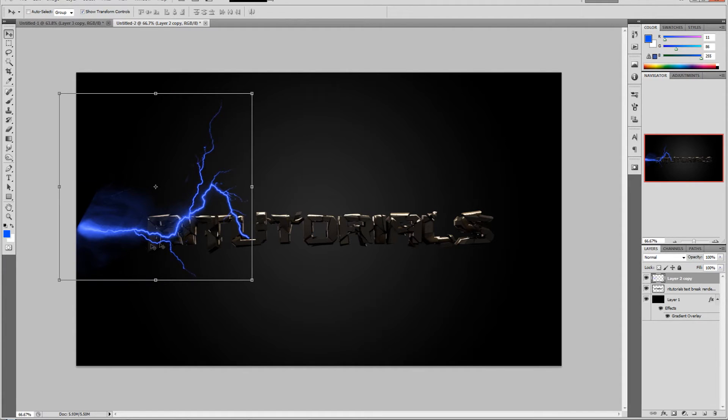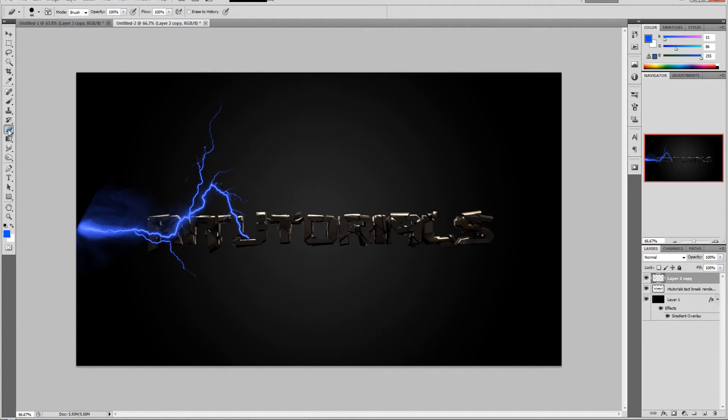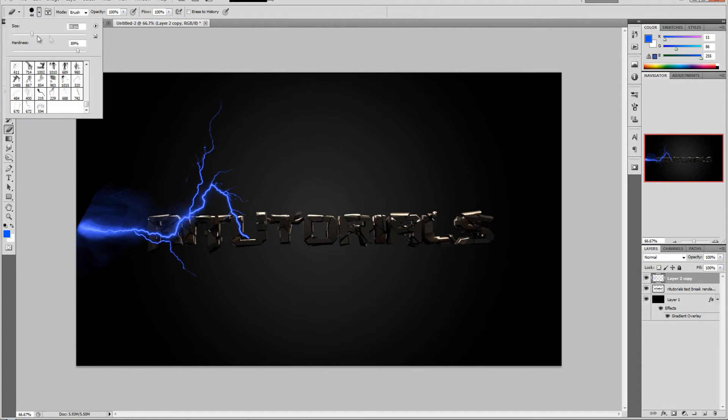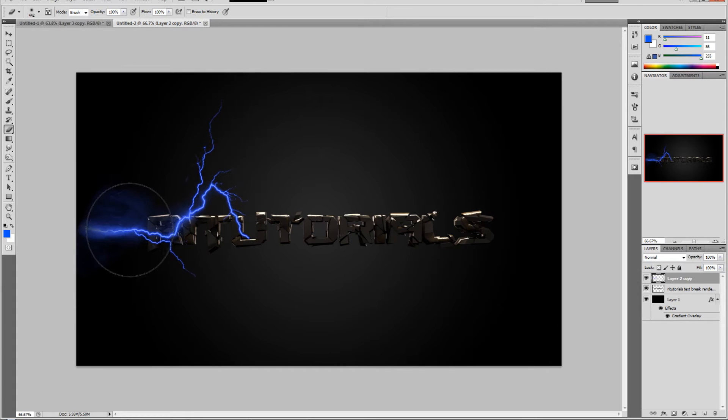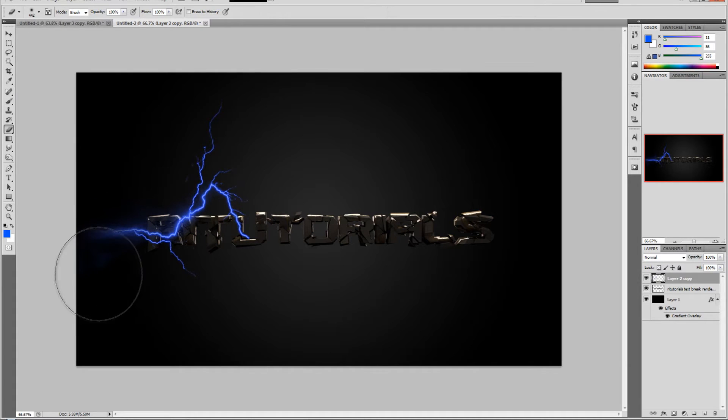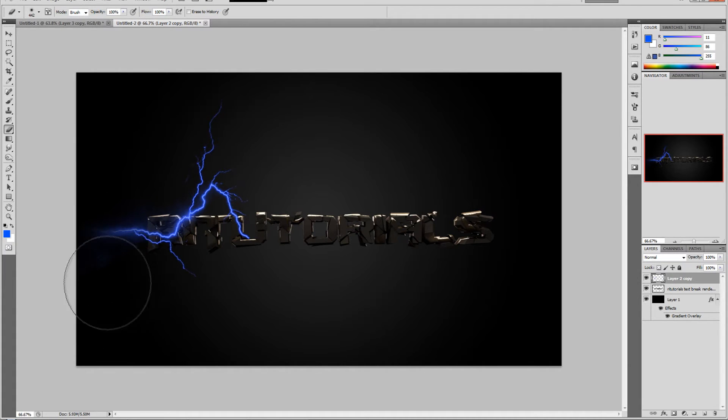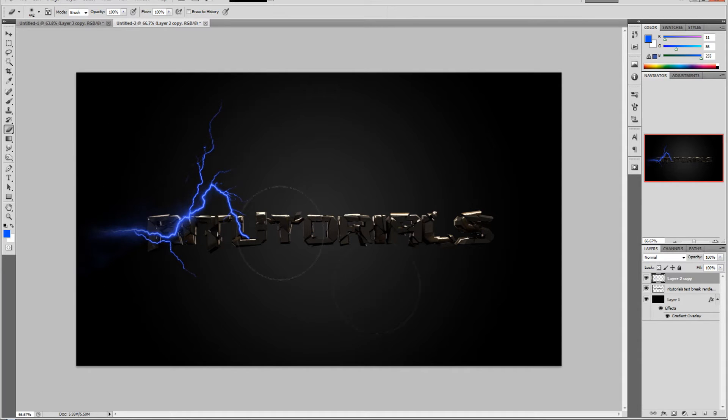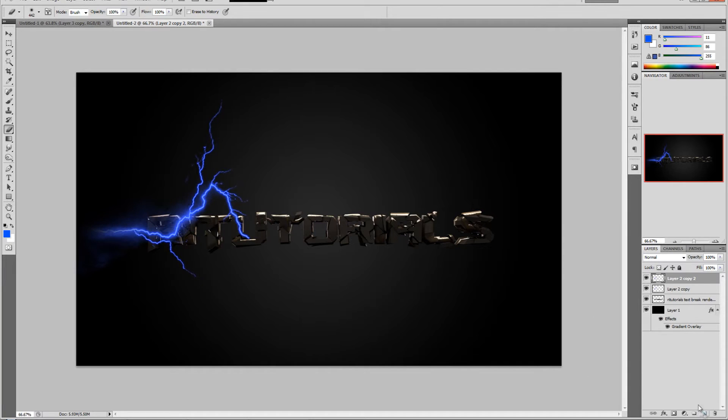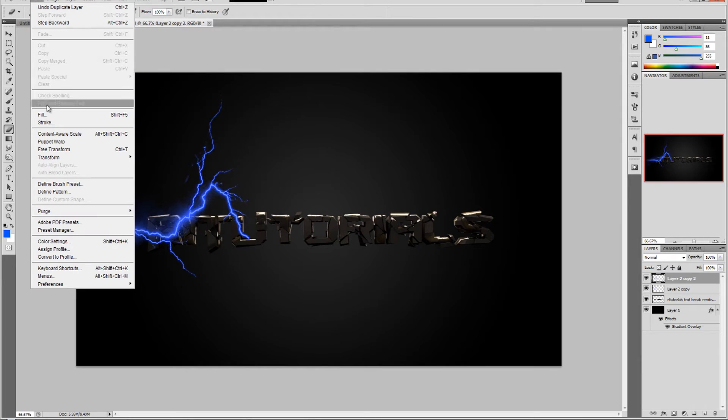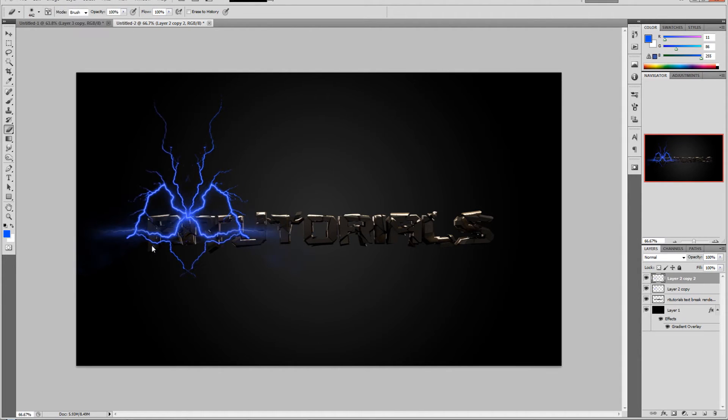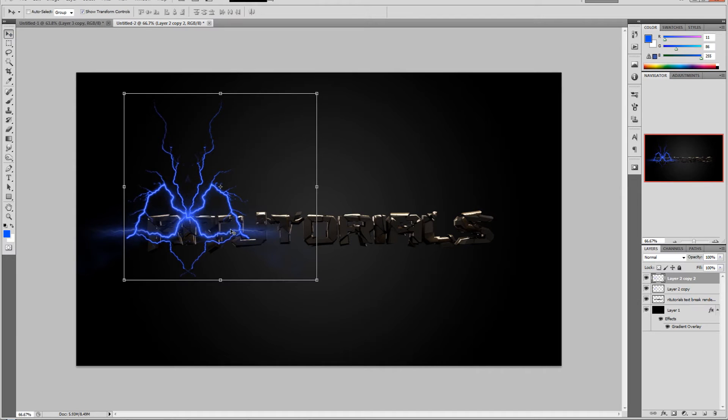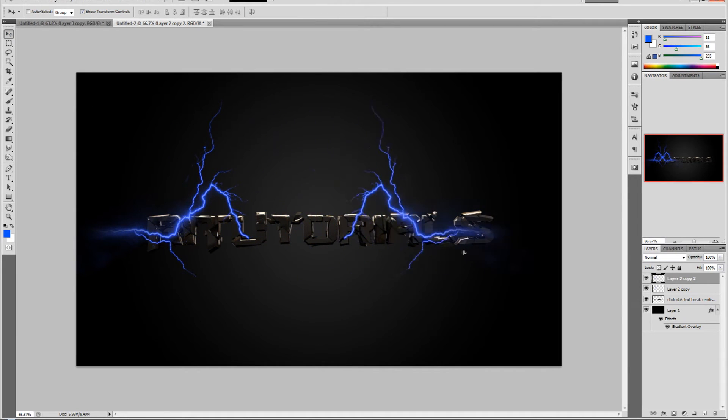That looks nice. Then select the eraser tool, increase the size and decrease the hardness to zero. Just erase like this - erase the big part at the back. Then duplicate the layer once again. Go to Edit, Transform, Flip Horizontal, and then hold shift and drag this across.